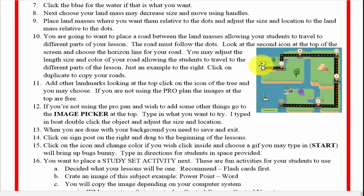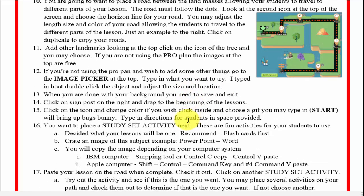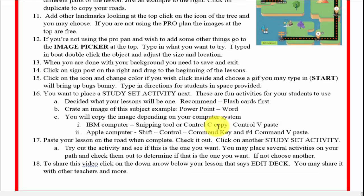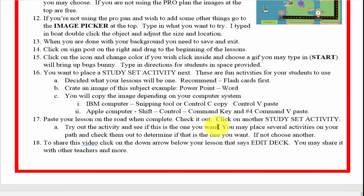I created a Start and you will too, and I created a Finish, which allows the students to see exactly what's going on. Each set of activities is very much fun for you to do, and we'll go over that very shortly.